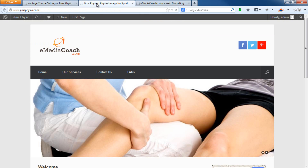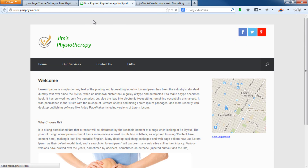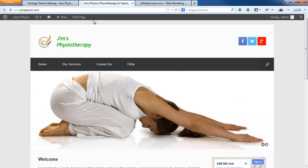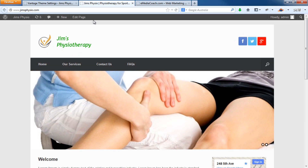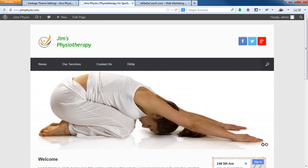So there you go — that's how to change your logo on your WordPress website. Please like this video and subscribe to our channel. If you have any questions, ask in the comments below or contact us via our website emediacoach.com. Thanks for watching.